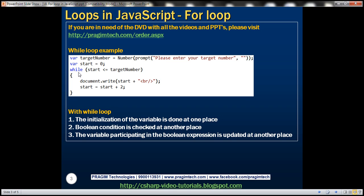We have the while keyword, and within the brackets we have the boolean condition. If this condition becomes true, we are writing the value present within the start variable to the document, and finally we are incrementing the value in the start variable by 2. Let's look at how this program works when we enter number 10. When we run the program it prompts the user to enter a target number, and if we enter 10, the target number variable will have number 10 stored, and start will contain 0.